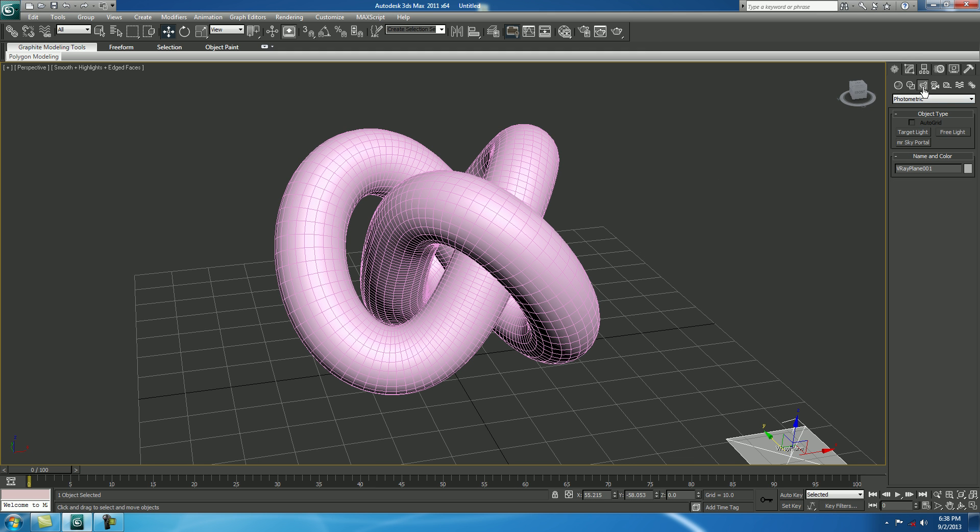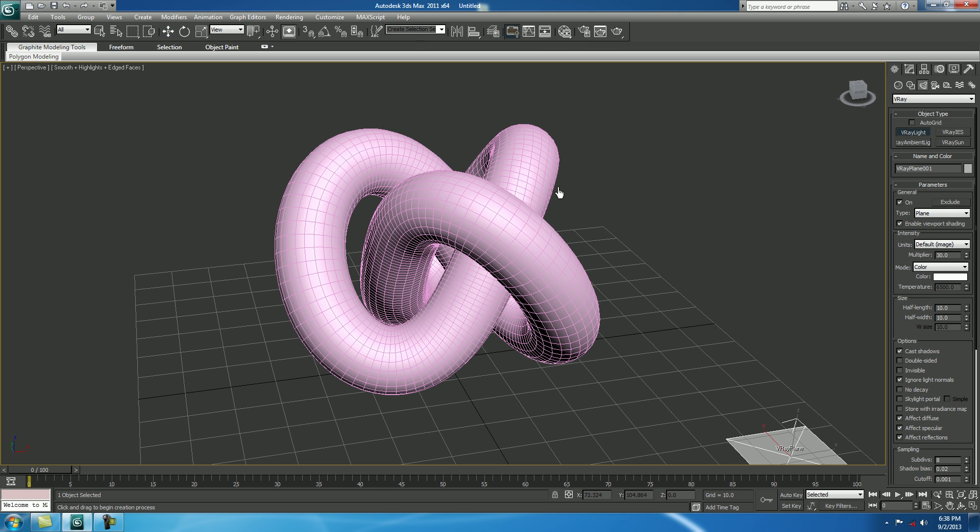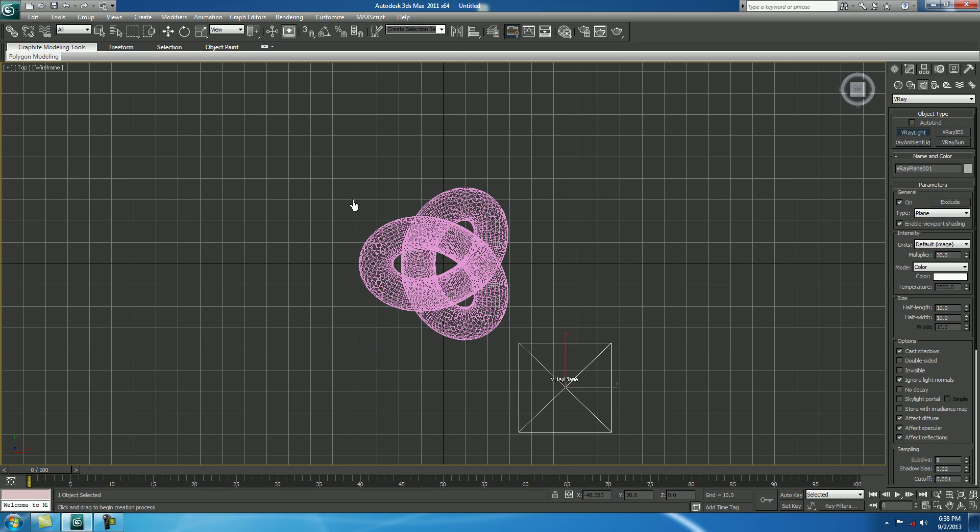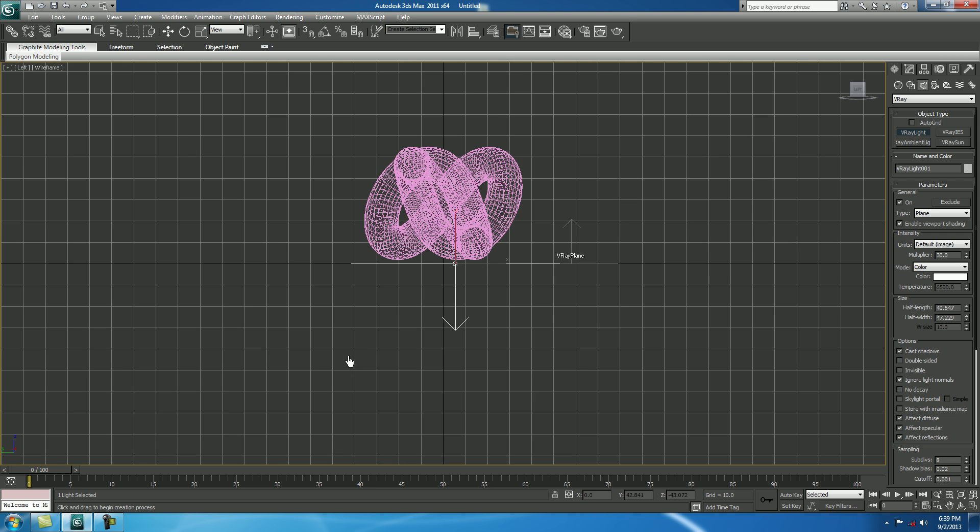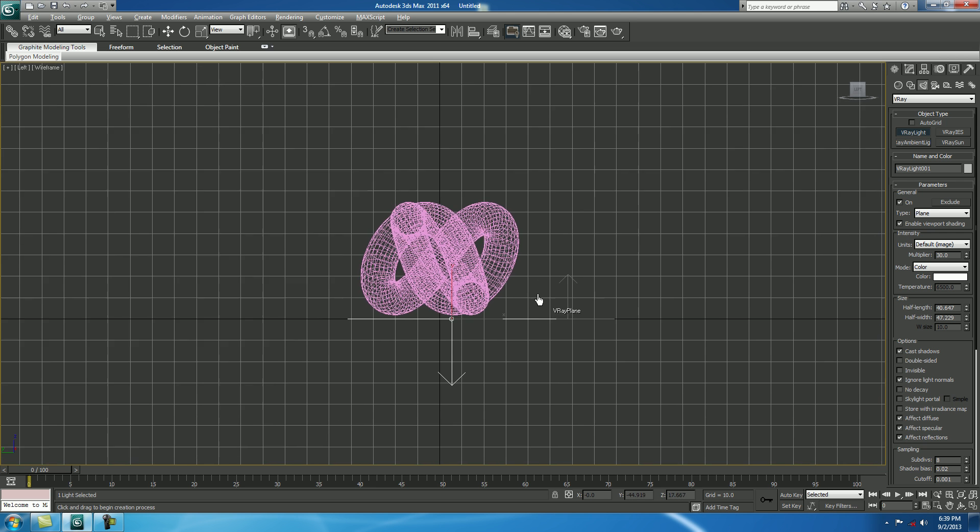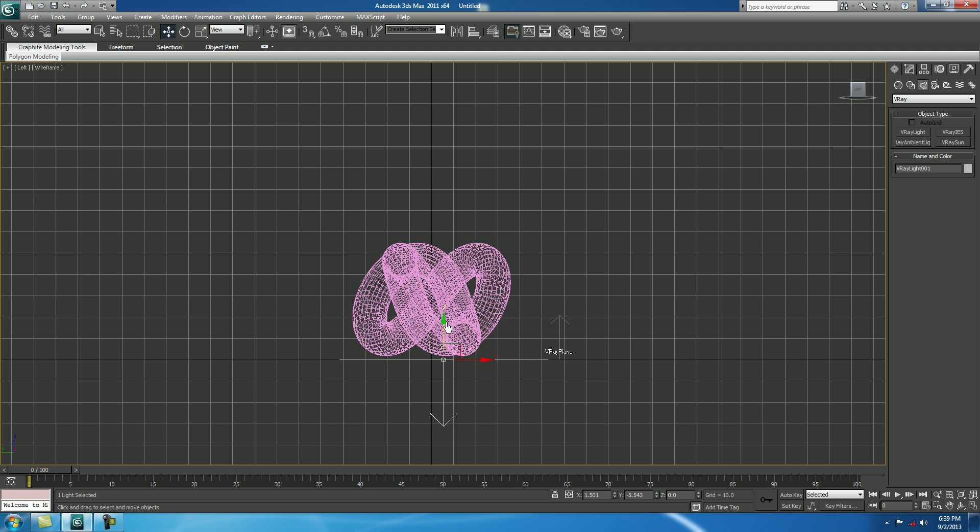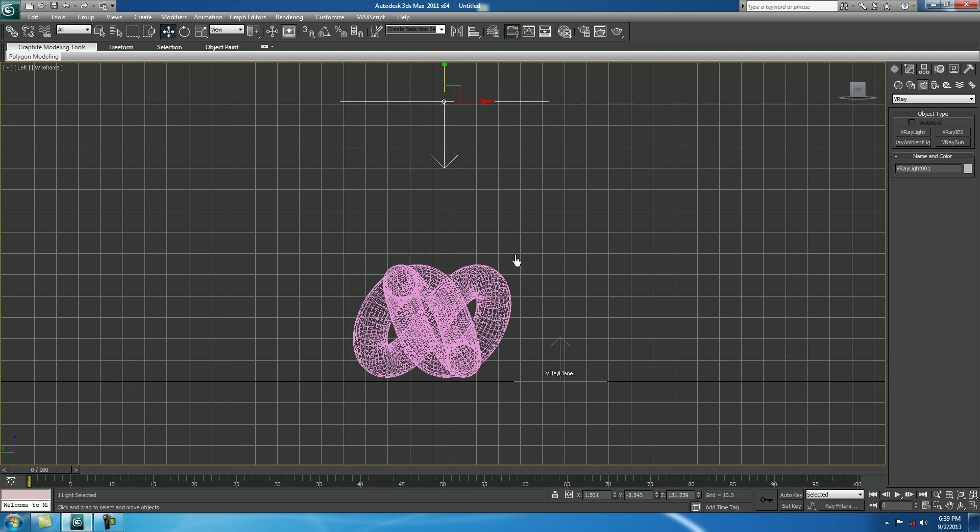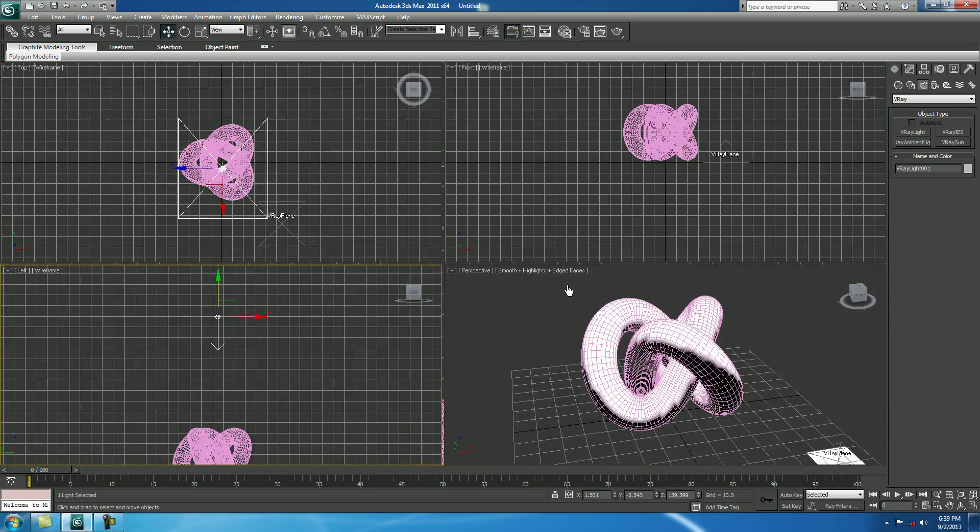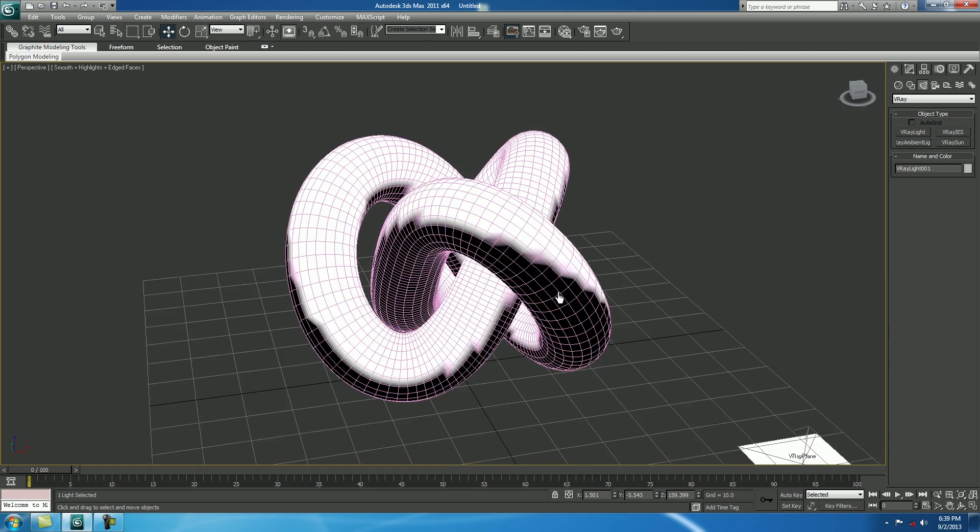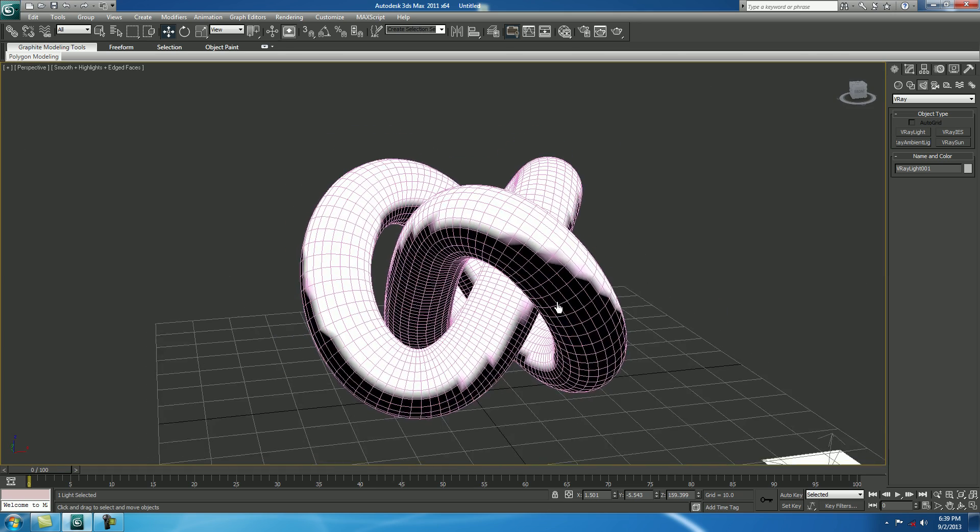Now, take a light, change it to V-Ray. Take a V-Ray Light, and from the top of your model, drag the light like this. From side or left, just move it up. Fine.